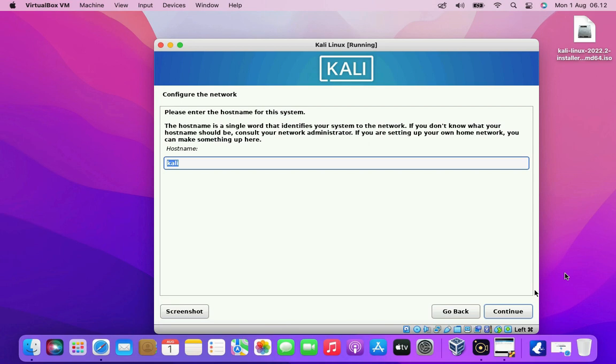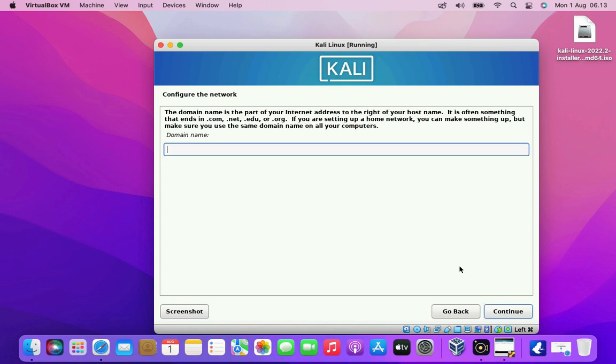Now here you have to enter the host name for this system. Or you can also leave it by default. Then click the continue button. Here if you want to enter your domain name, otherwise leave it empty. Then click the continue button.